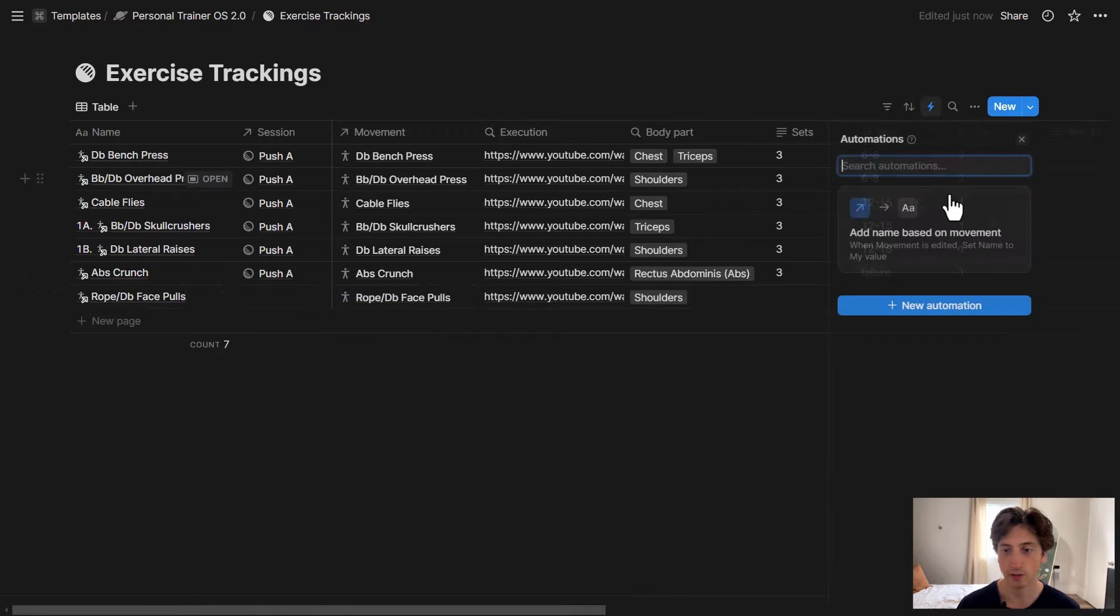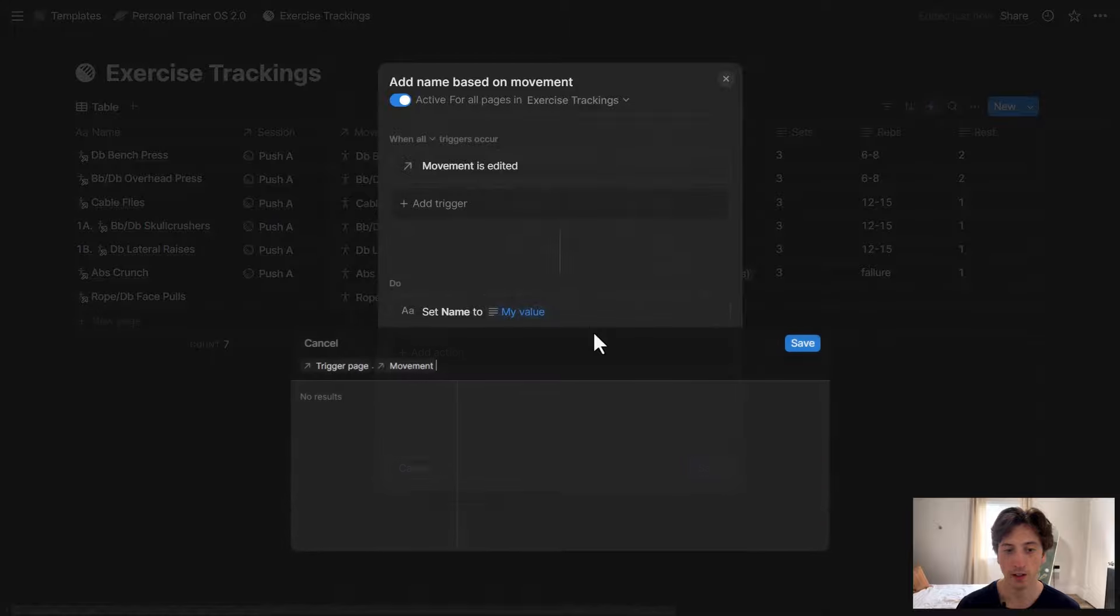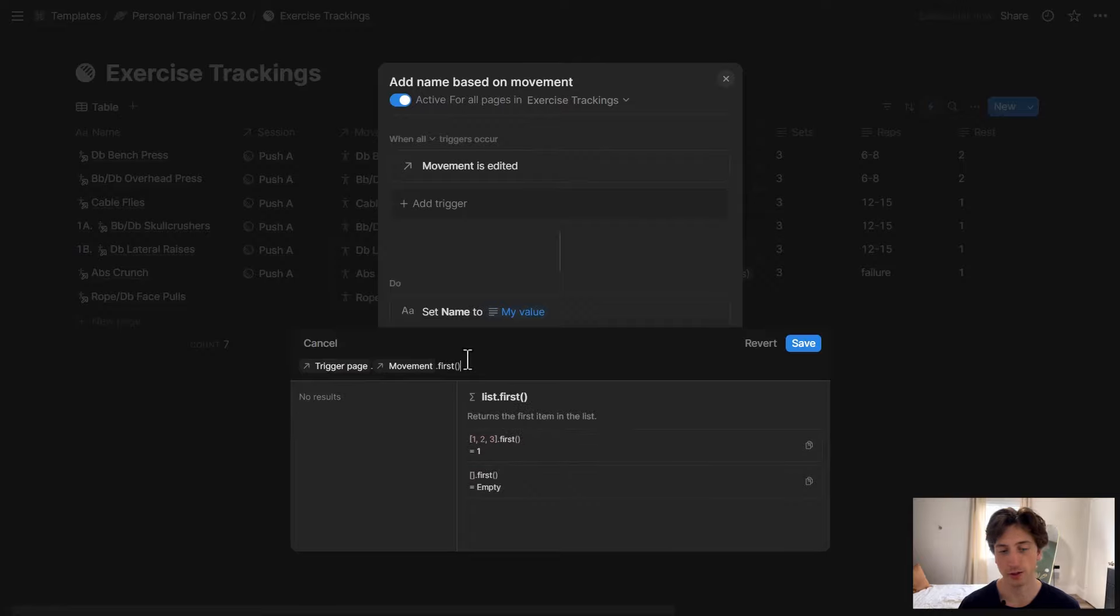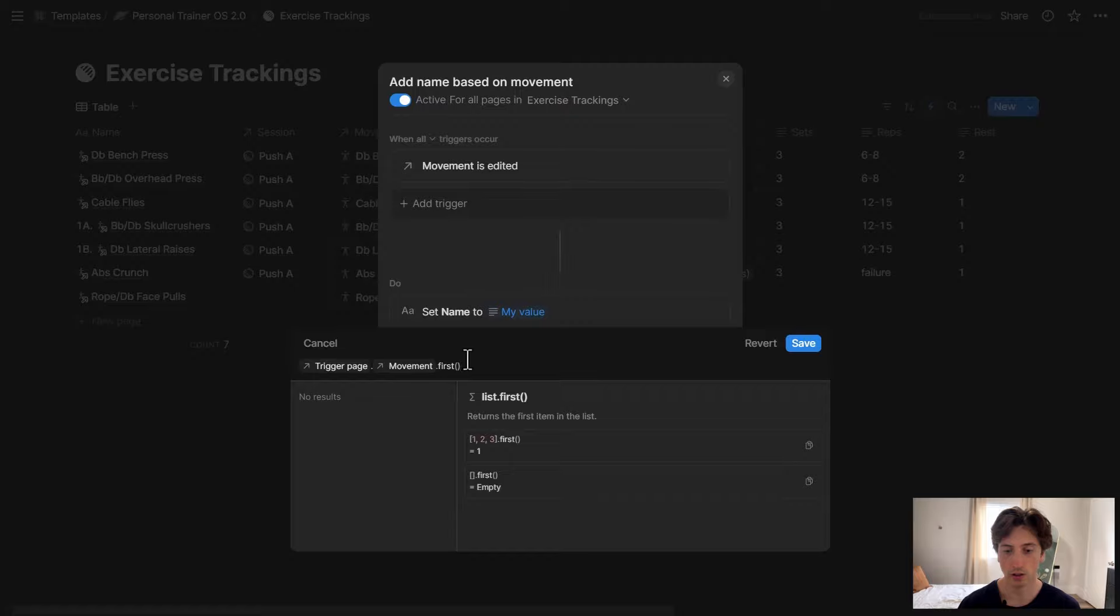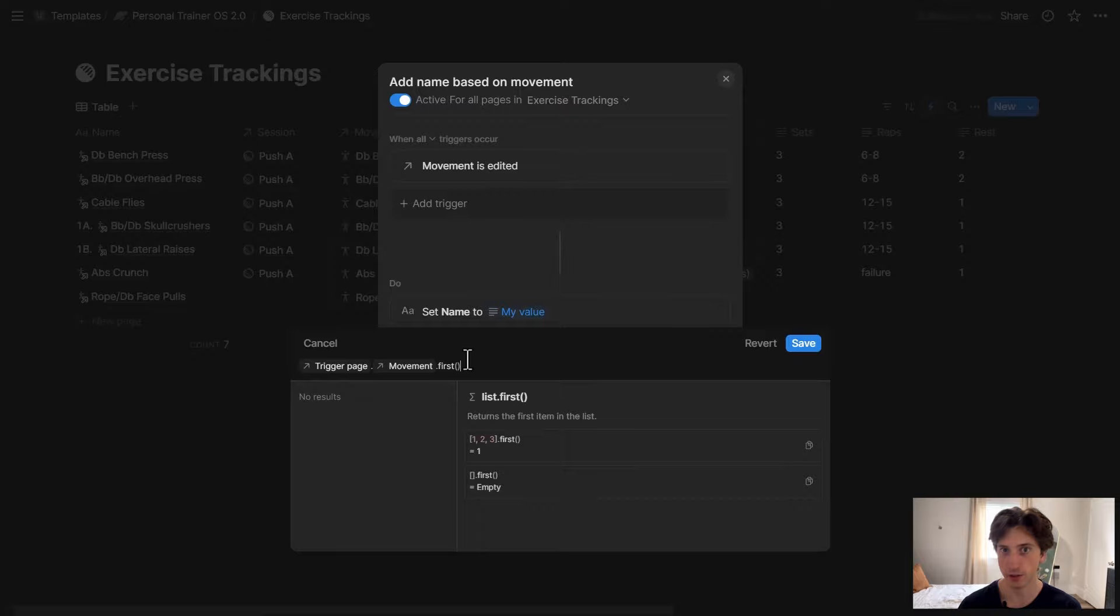then in the automation I can edit it and use the same trigger page dot movement. Then I can do maybe dot first because movement is a relation property, so it is considered an array or a list of values by Notion. So I'm just going to get the first movement because I know that there is just going to be one movement per row in this example. And if you want to understand more about this system, you can watch my video on the Personal Trainer OS Notion system that I created a few months ago and that I've been updating regularly.